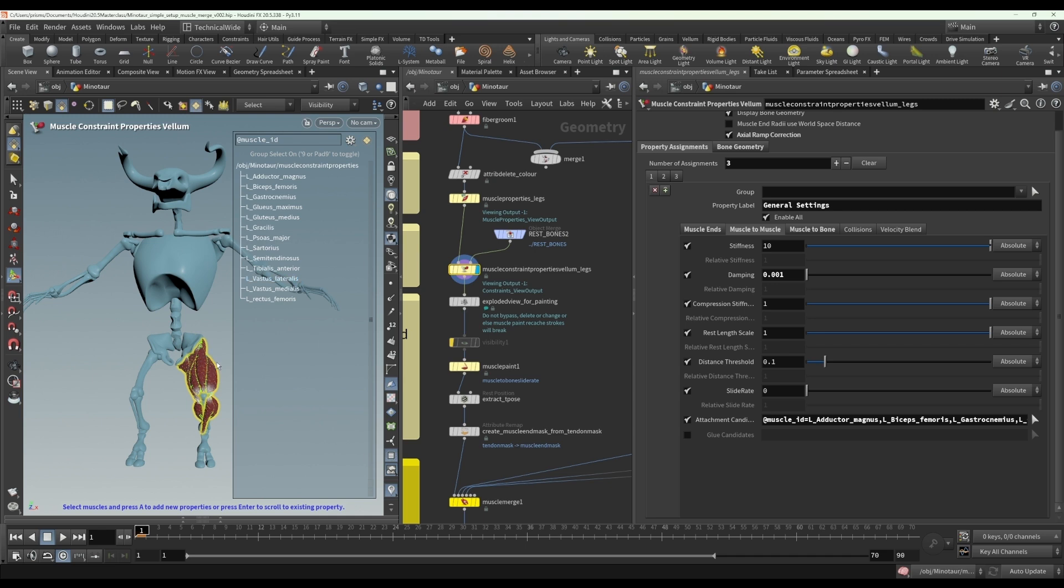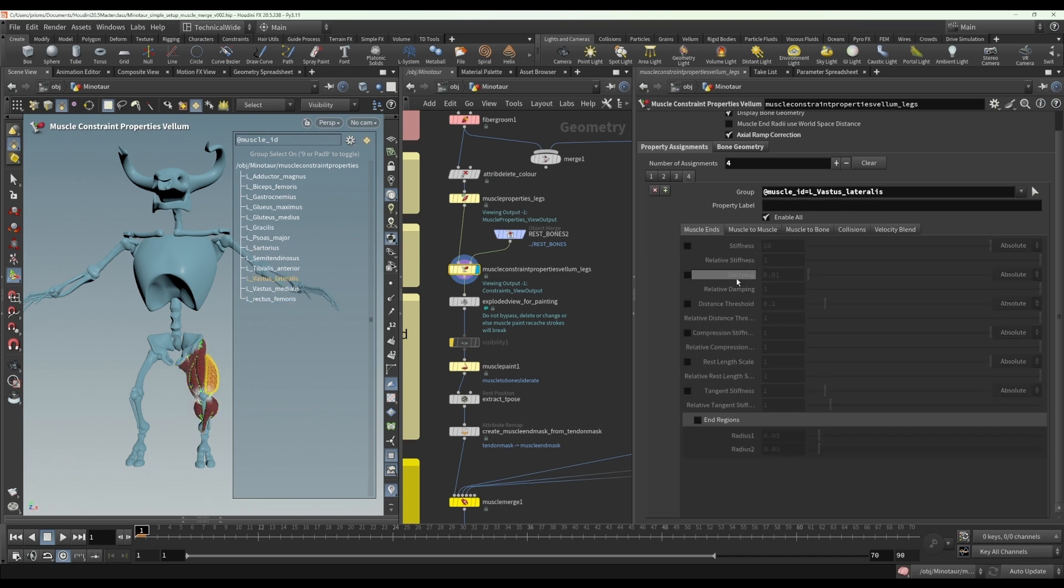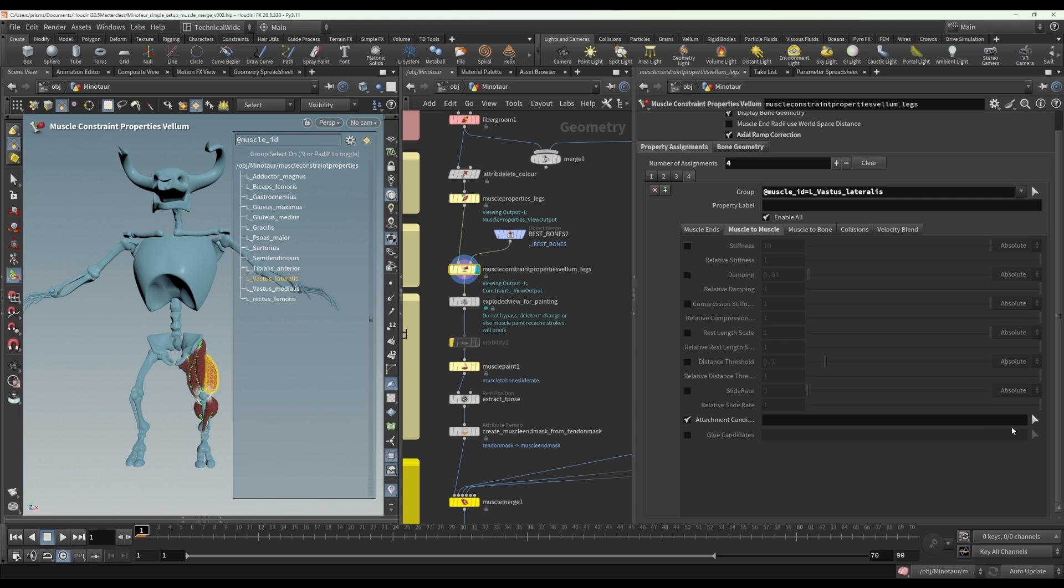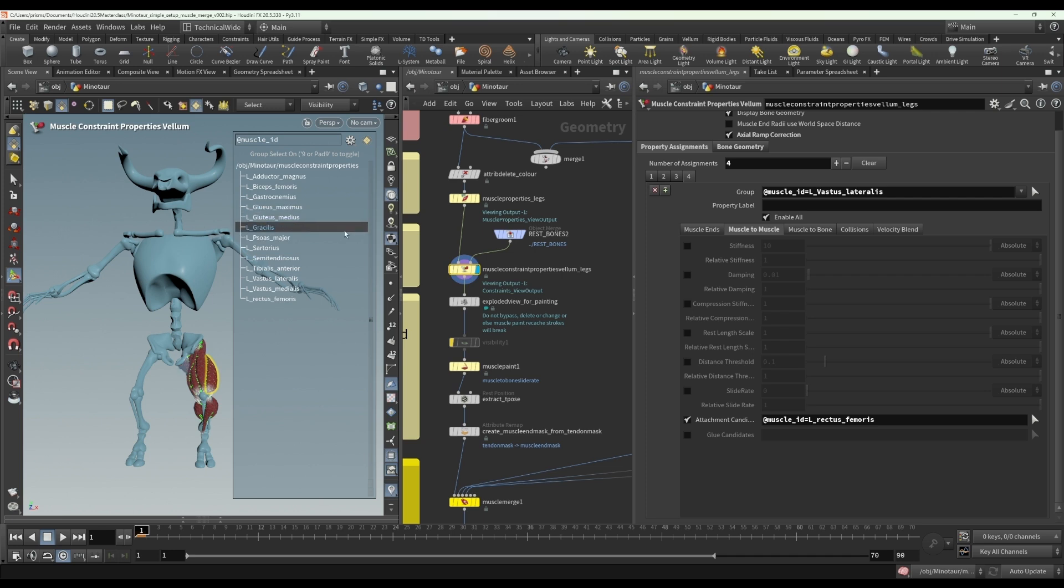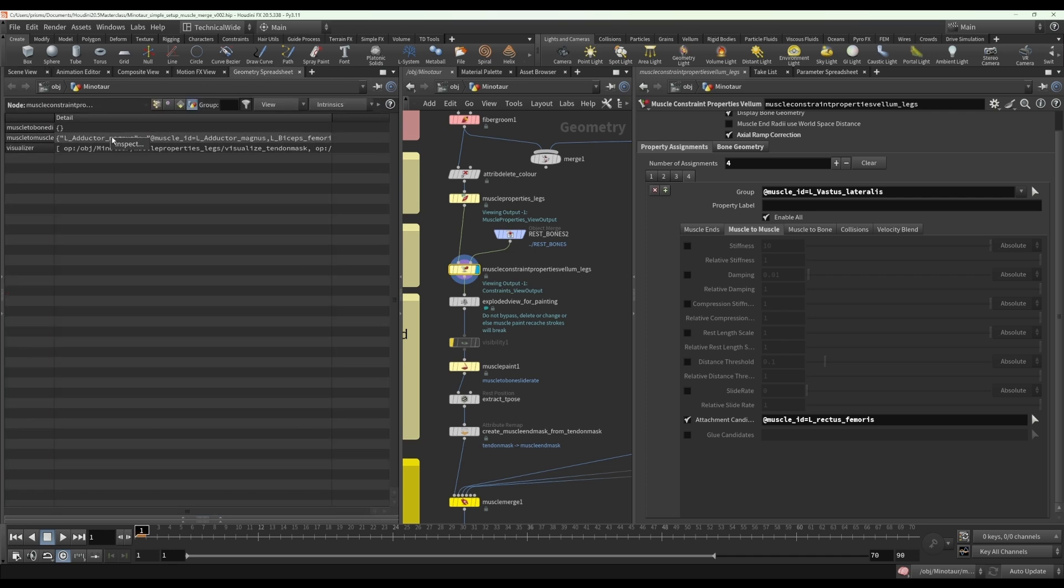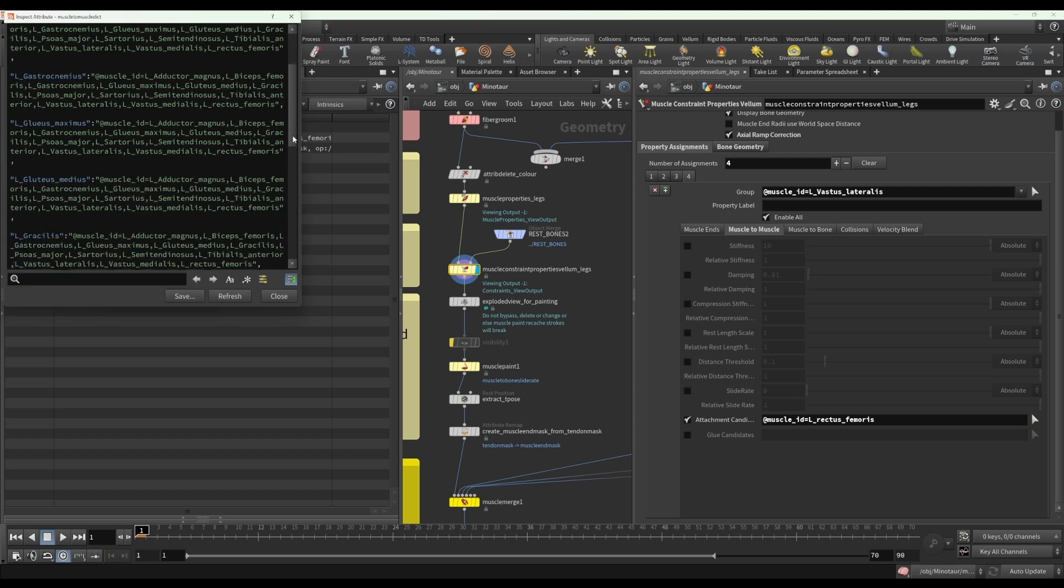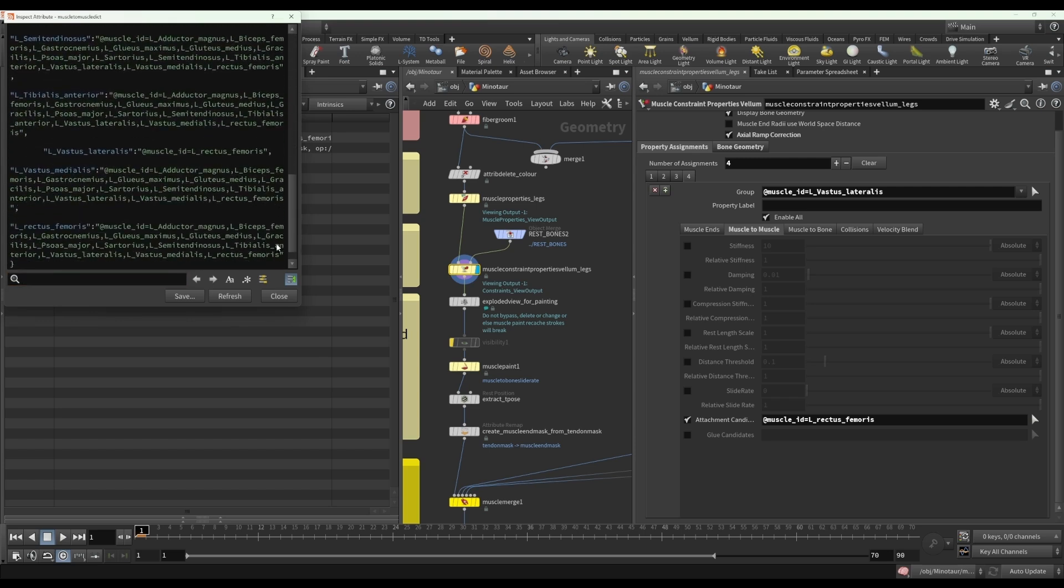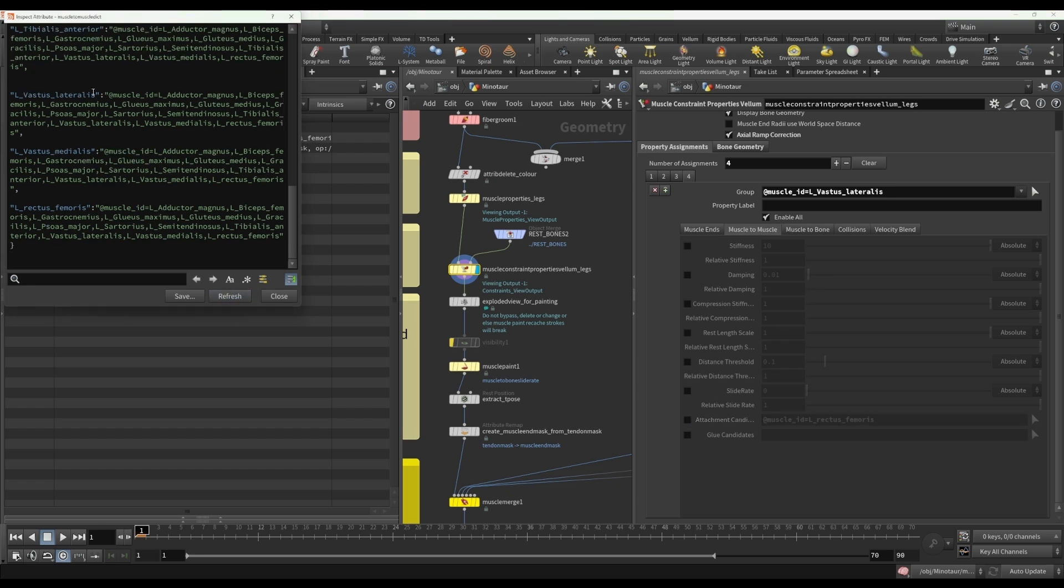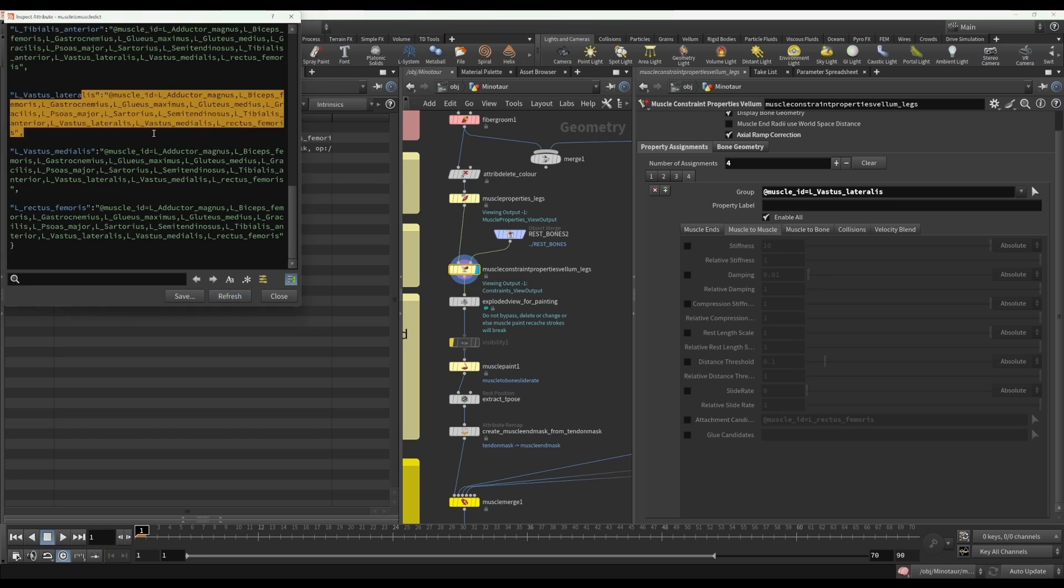But it will just ensure that you're not going to have any muscles that don't have any attachment candidates specified, which could lead to it being allowed to attach to any muscle. So now I could, if I wanted to select this, press A and add a new attachment candidate and say, oh, I only want this to attach to that muscle. And now that should override it. Let's have a look in the geometry spreadsheet and inspect this. And this is the vastus lateralis. And here you see, it's only got that one muscle specified instead of all of them. So if I turn this off and refresh, you'll see it gets all of them again.